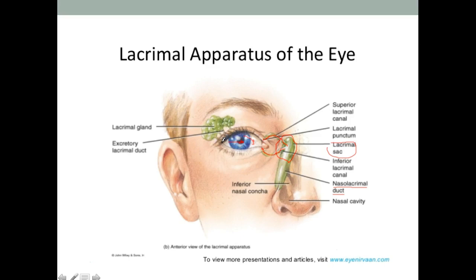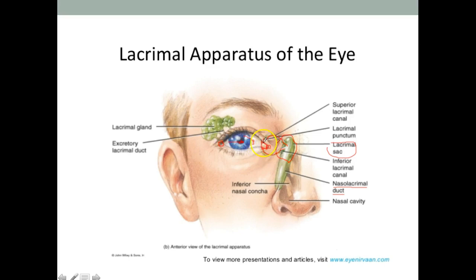I also want to briefly talk about the commissure. The commissure is where the eyelids come together. Where the upper and lower eyelids meet on the lateral side is the lateral commissure, and where they meet on the medial side is the medial commissure. Be careful not to mix up the medial commissure with the caruncle — the caruncle is the gland-like structure, while the commissure is simply where the two eyelids meet.